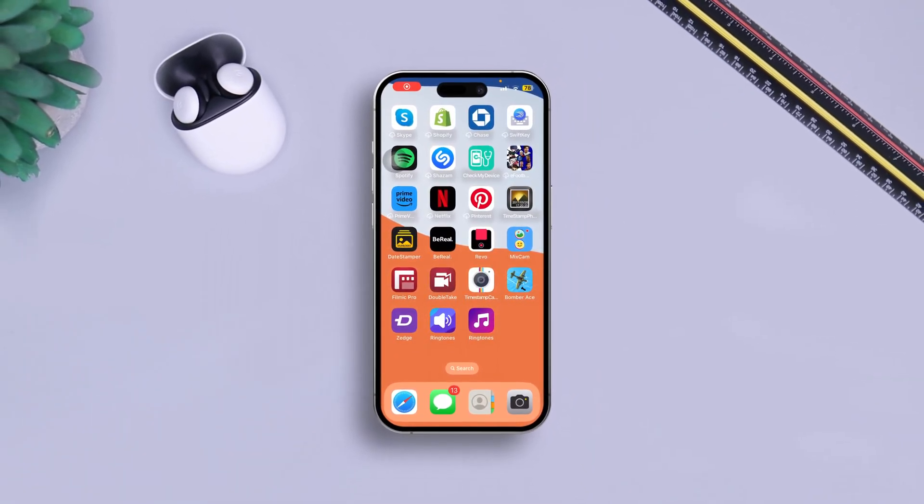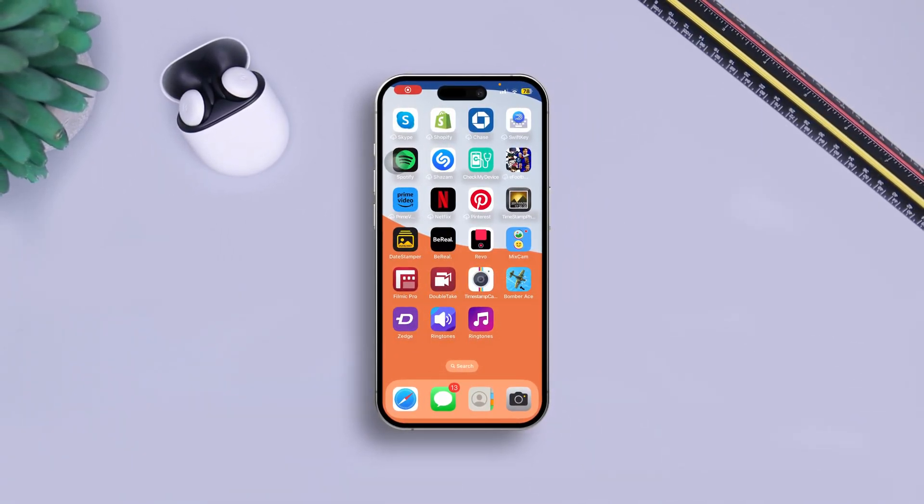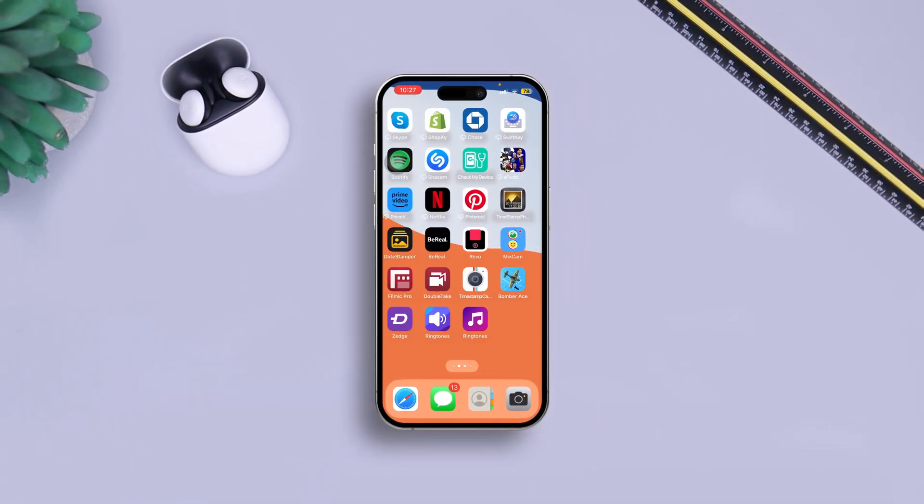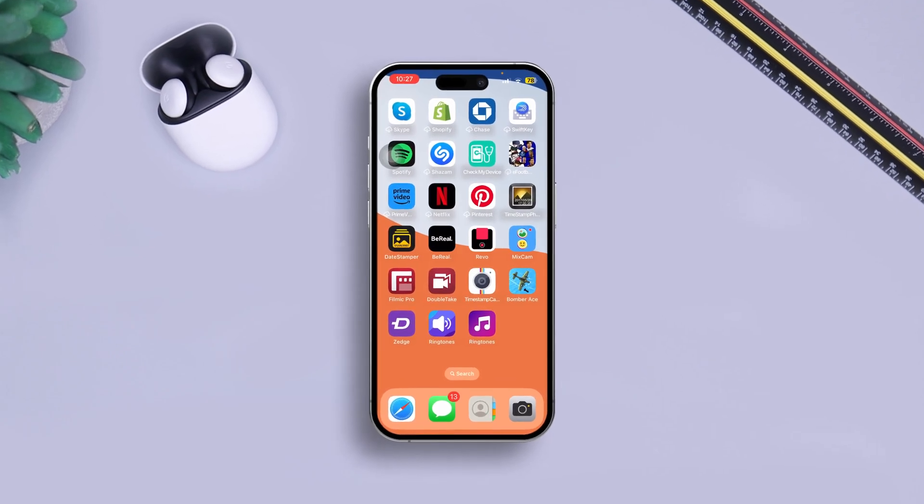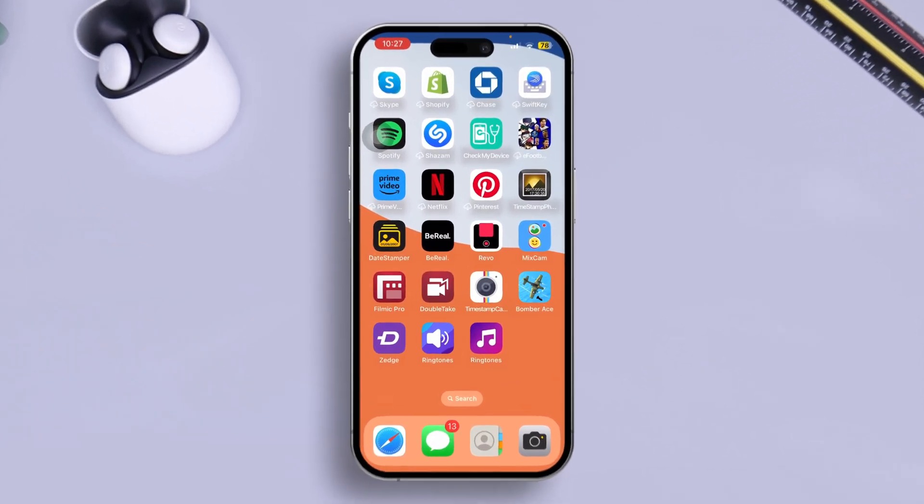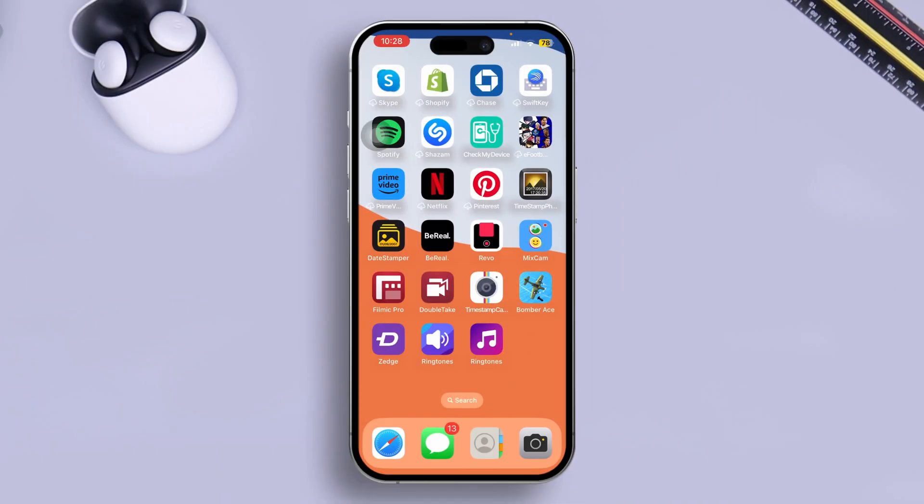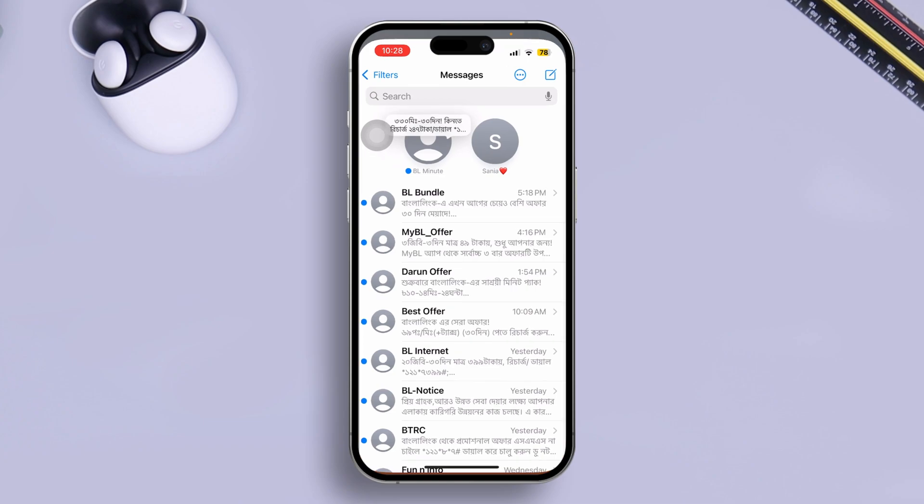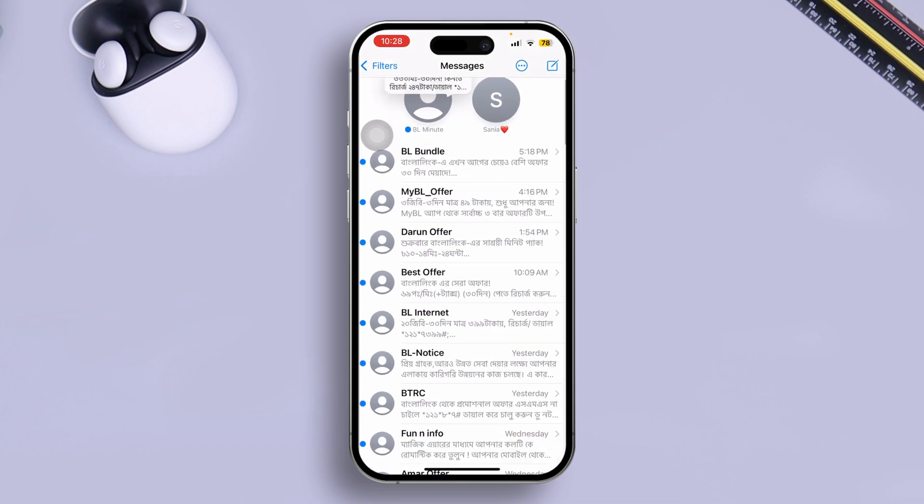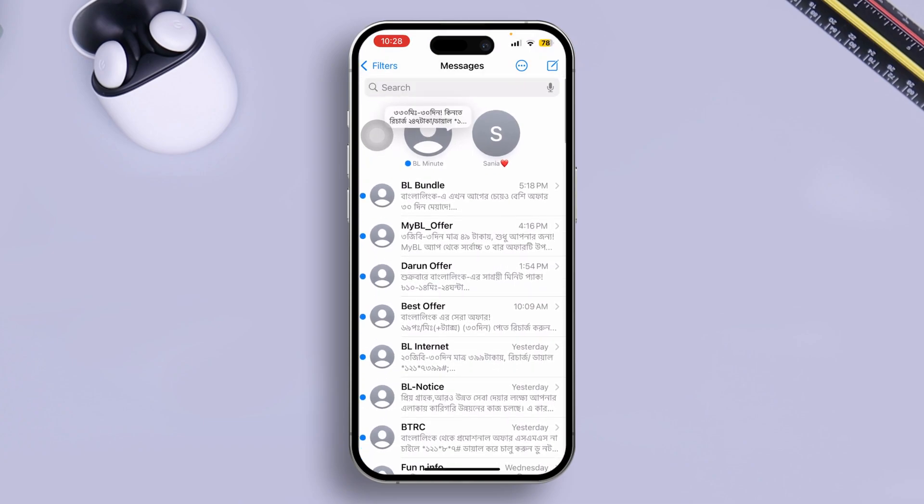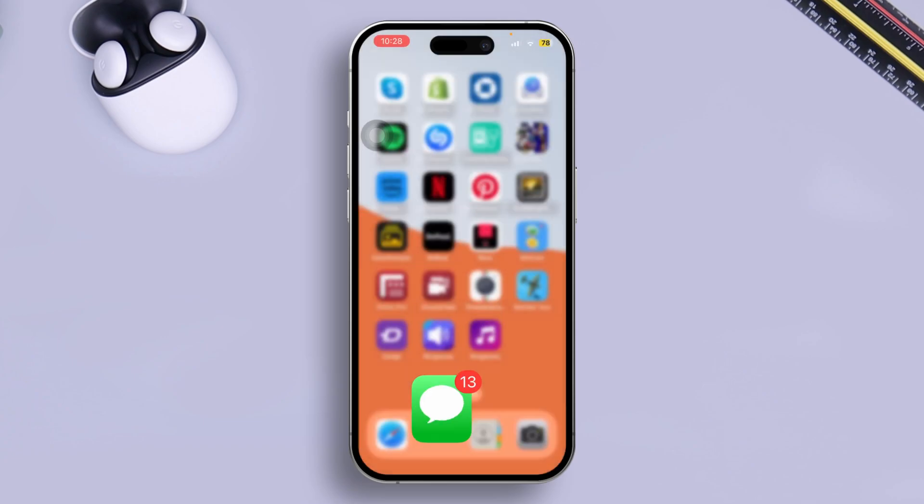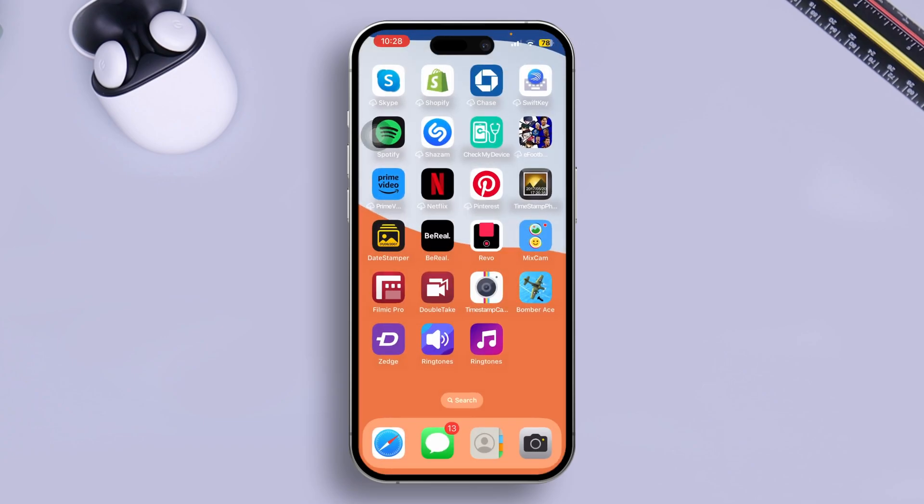How's it going everyone, welcome back. Here is how to solve your iPhone being stuck on the text message screen and it won't move. Let's say you're opening up your message application and it gets stuck whenever you open your message or a conversation. If you want to solve this stuck problem, here is how you can solve it.